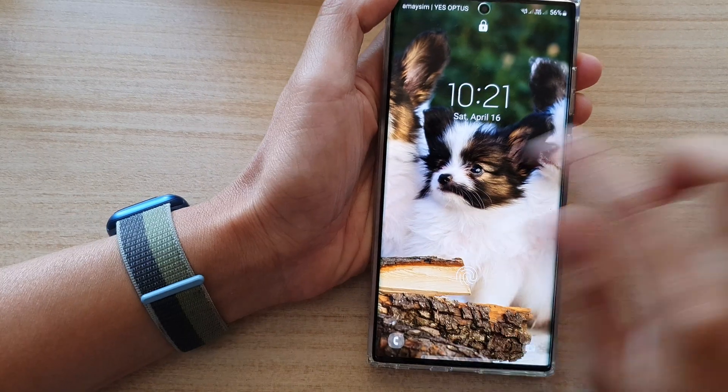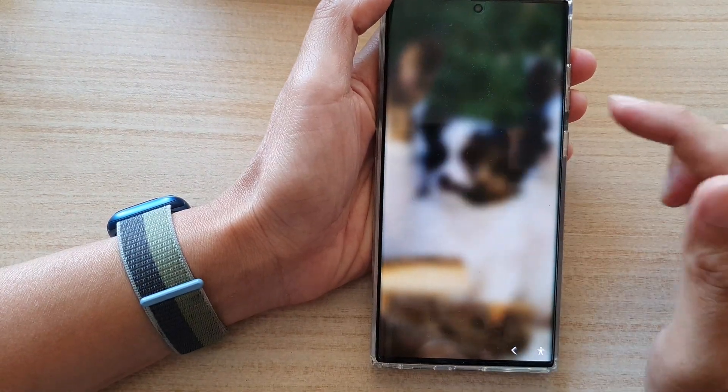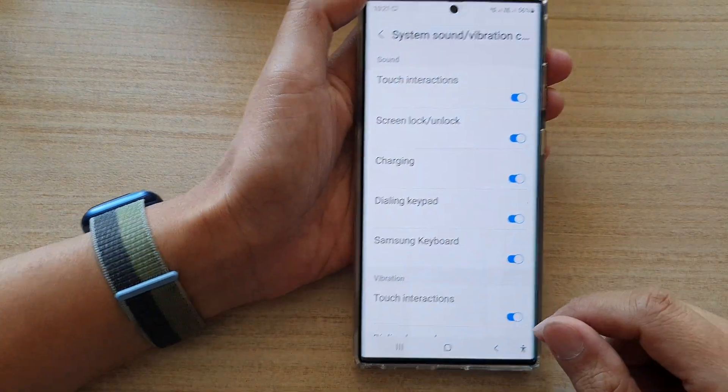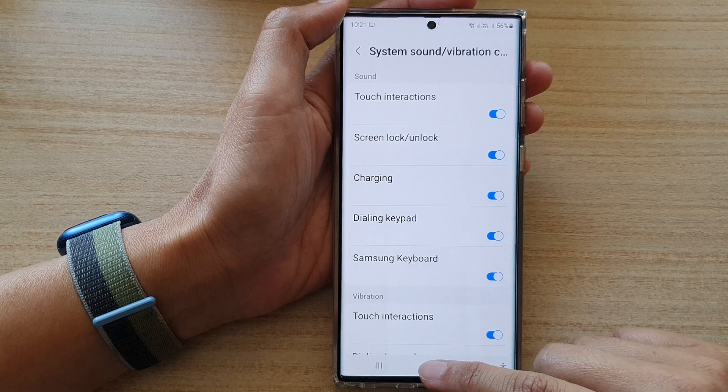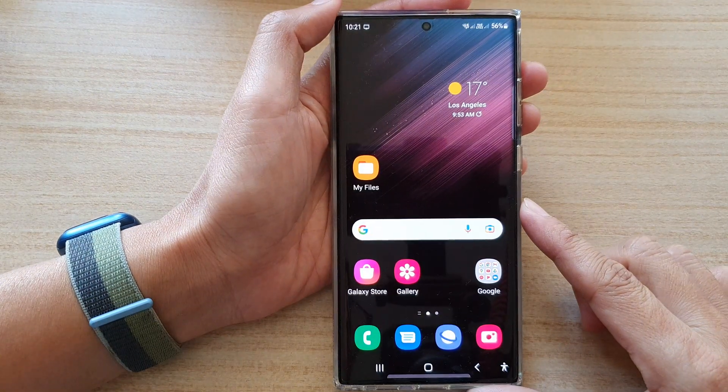If you turn it back on and lock it, you can actually hear it makes a noise when you unlock it. And that's it — finally, you can tap on the home button to go back to the home screen.